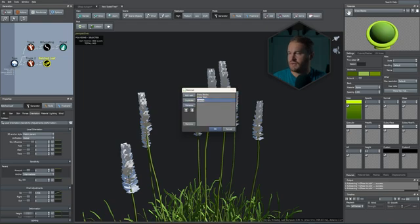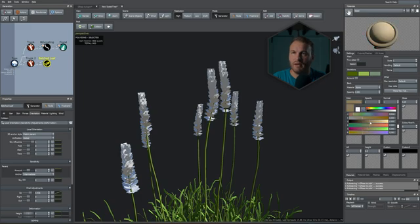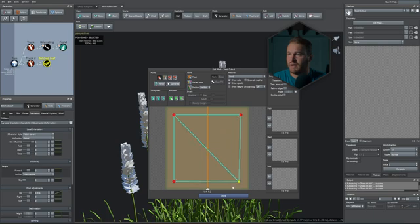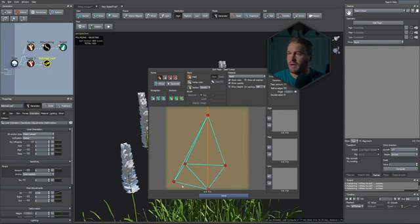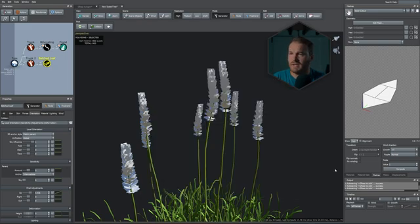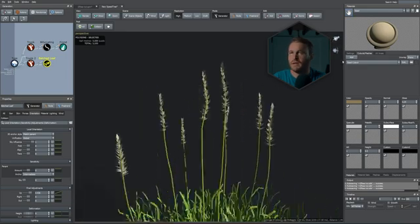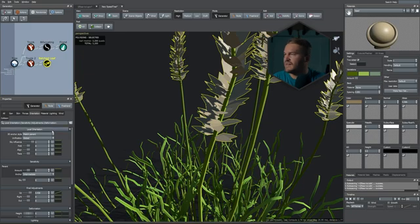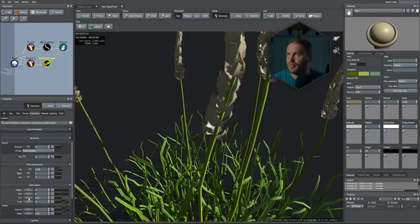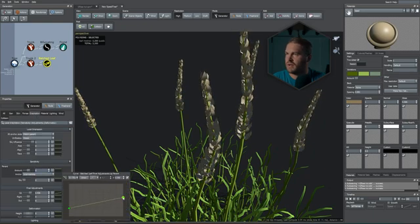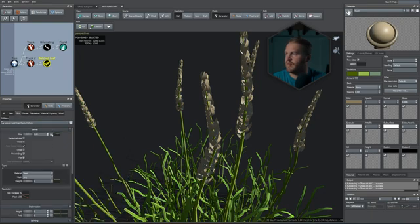Select the seed stalks and add batched leaves. In the skin tab, take the size down to 0.2 — very small. Give them some sky influence. In the generation tab, increase the value, then increase the last so they're just at the top points. Amend the angle. In orientation, increase the upward force and adjust the green curve so the bottom doesn't pull up too much. Create a seed material with a grayish beige color.